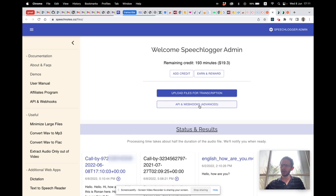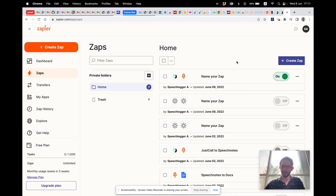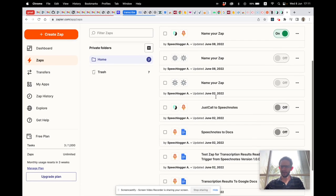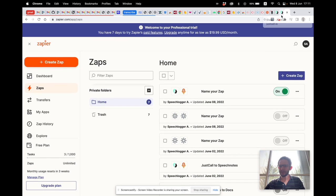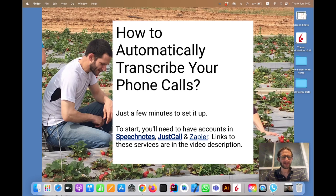We can create another Zap to have all our transcriptions go into Google Docs or our CRM. So now we have all our phone calls transcribed automatically all the time. I hope you enjoyed this video — go ahead to SpeechNotes to check out even more possibilities. Thank you very much.